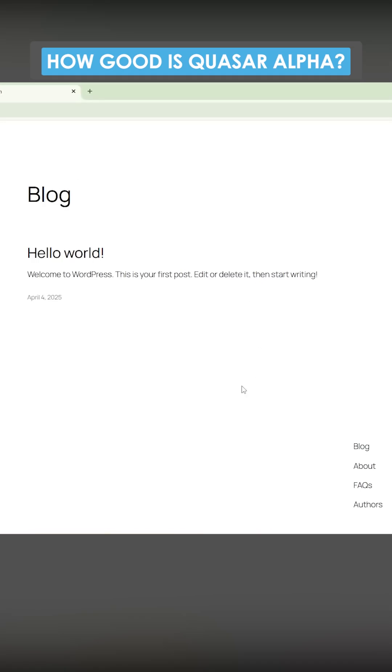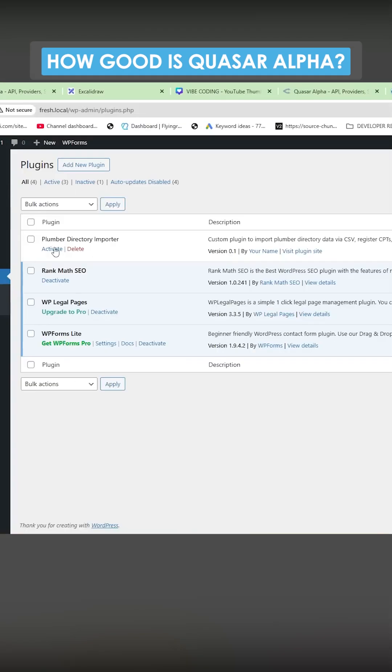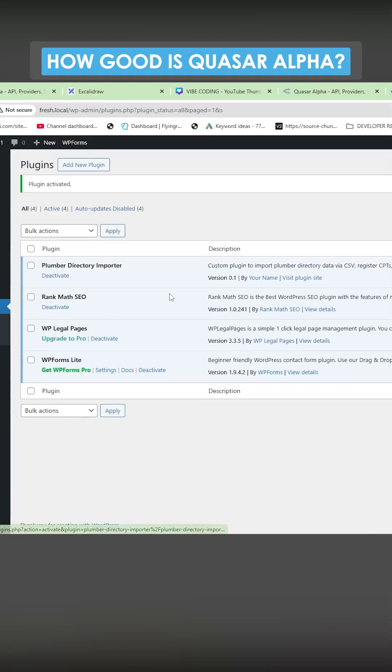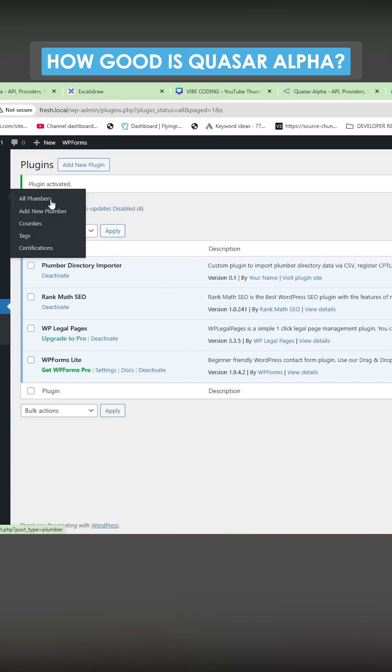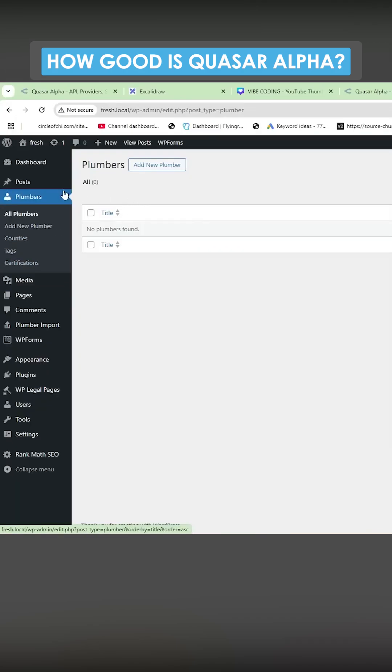So you can see this is what we just did. We just generated this page. You can see here now we actually have this plugin, which we're going to press activate on. No mistakes so far. We now have this plumbers button. We'll go to all plumbers, add new plumber.